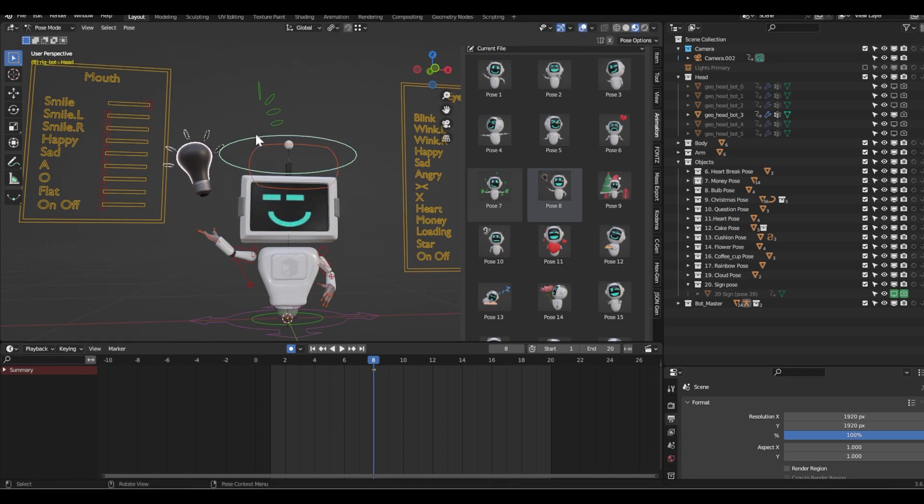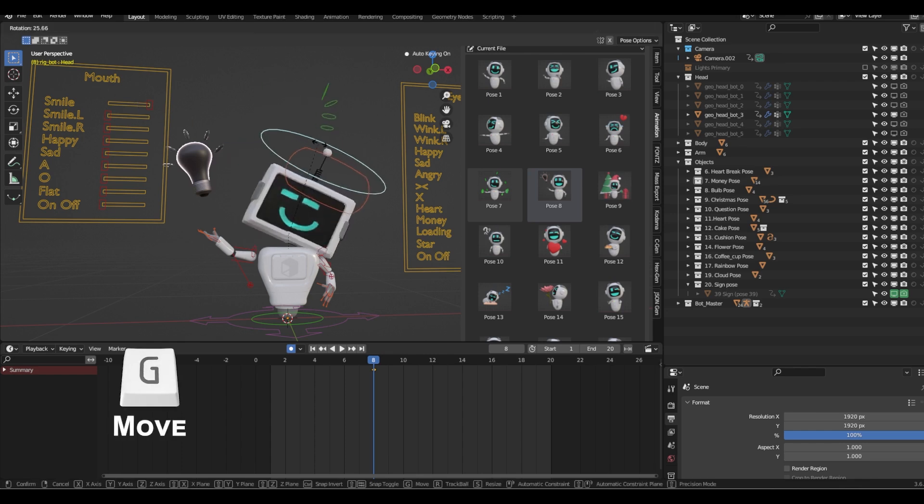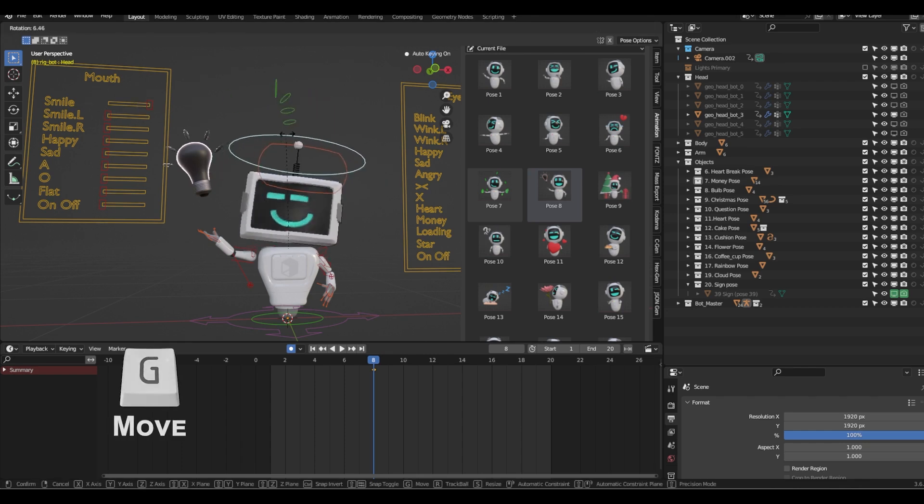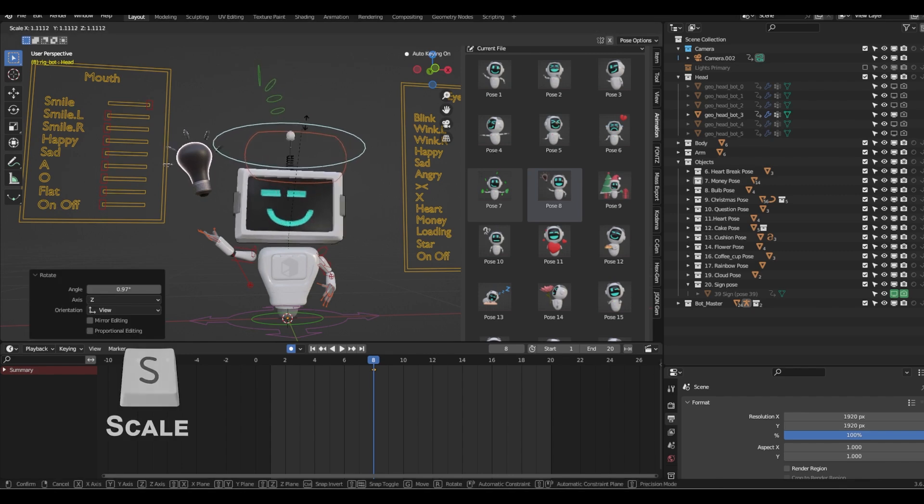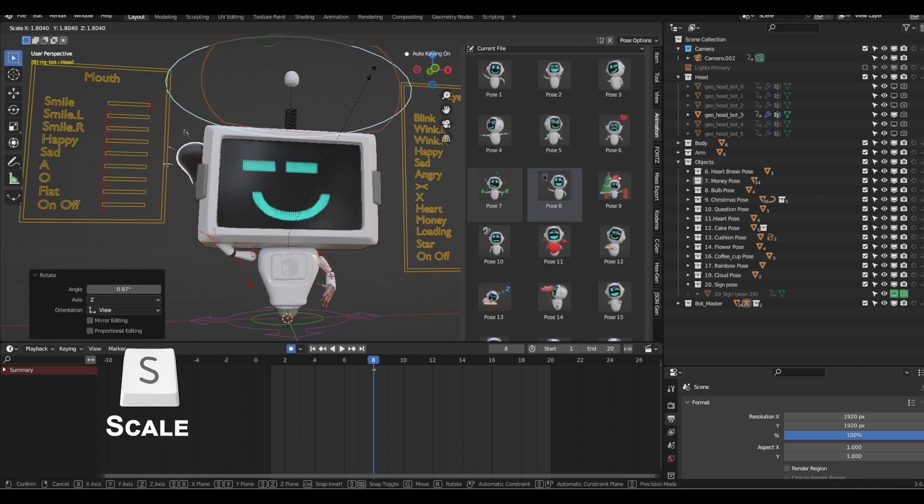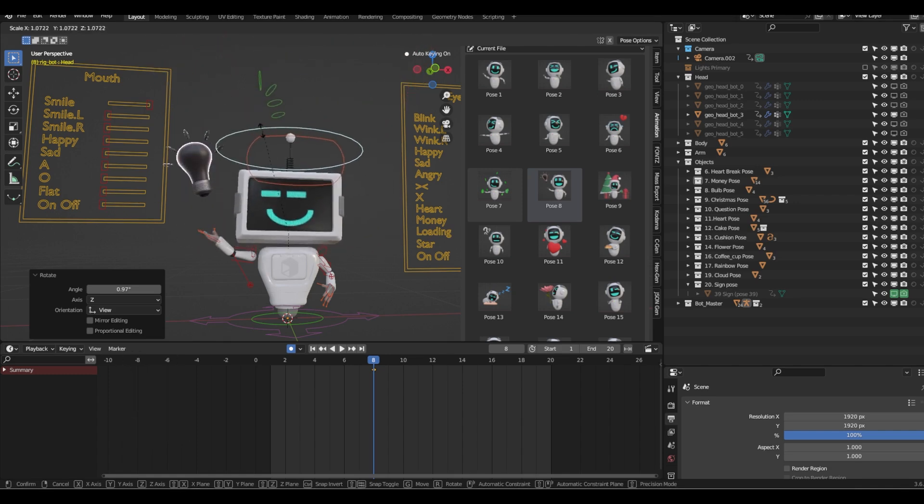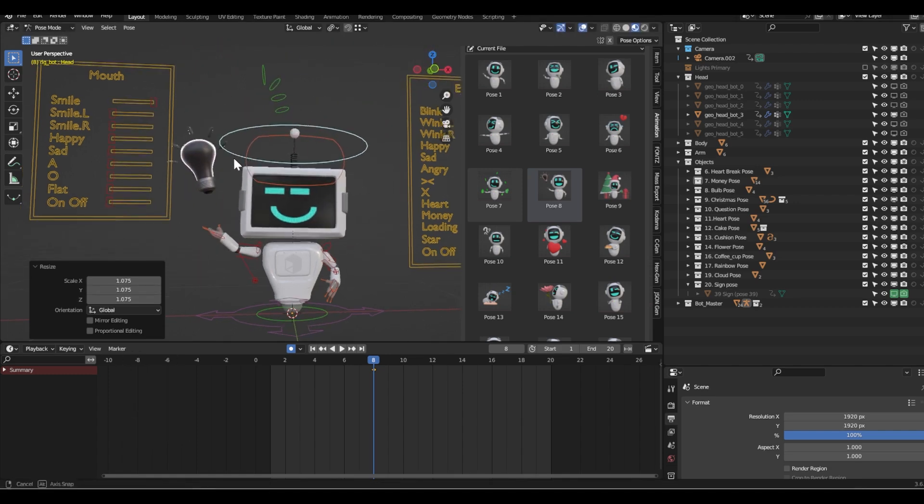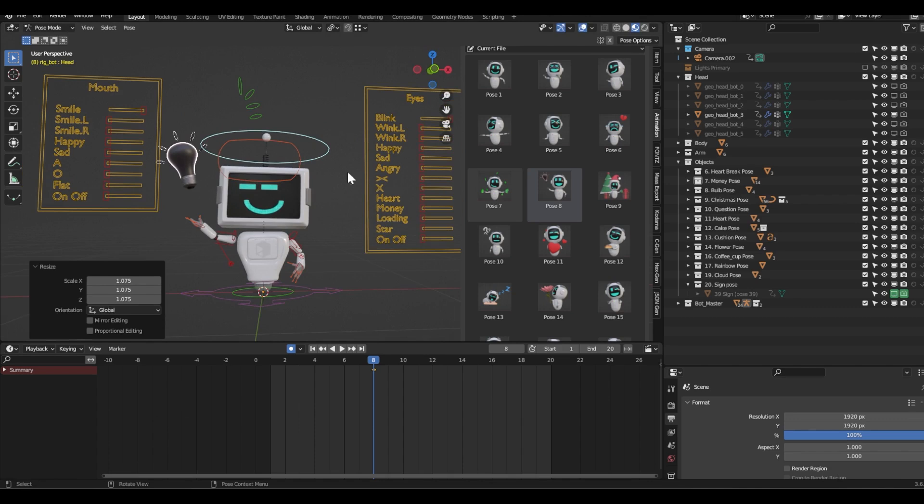Again I'm in pose mode and with G I'm moving with it. If I want to change a pose slightly, I need to use G for move, R for rotation, and if you want you can use S for scaling and you can have different robots. So this is how you can change the mouth, eyes, and poses.